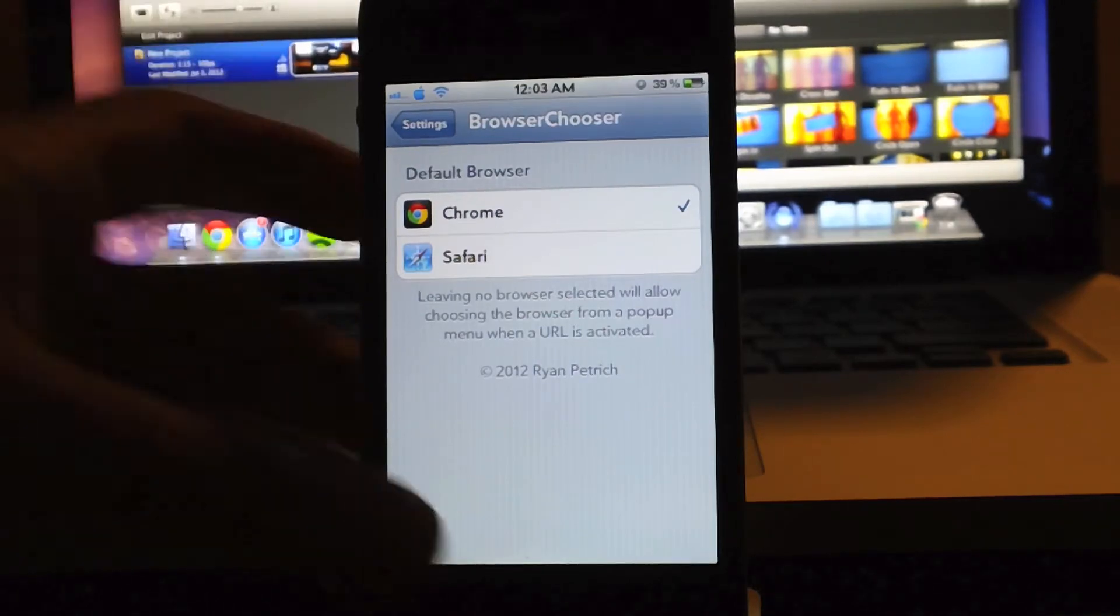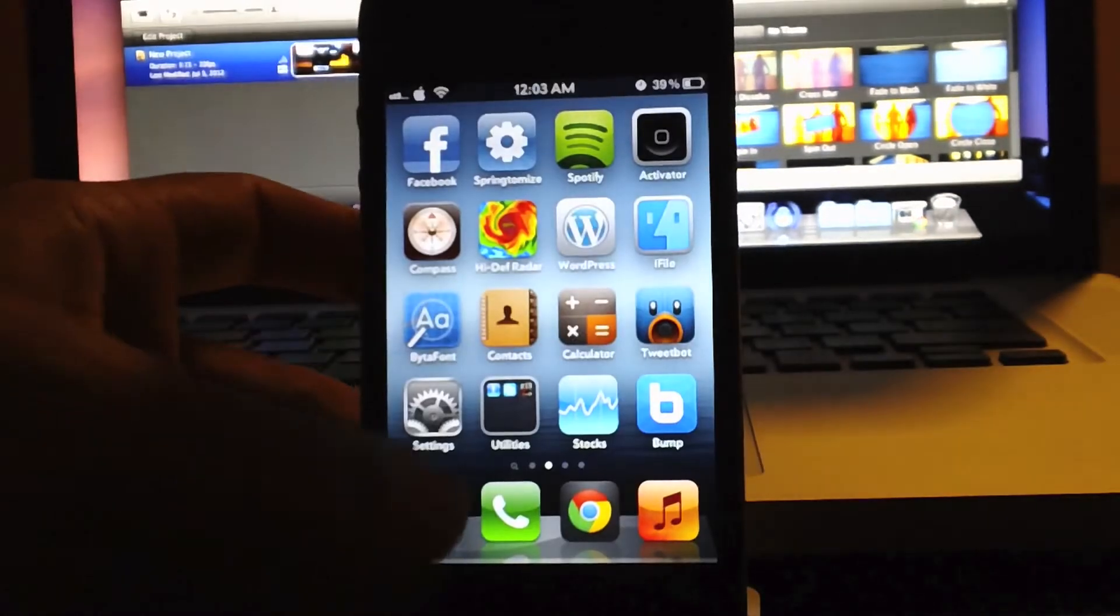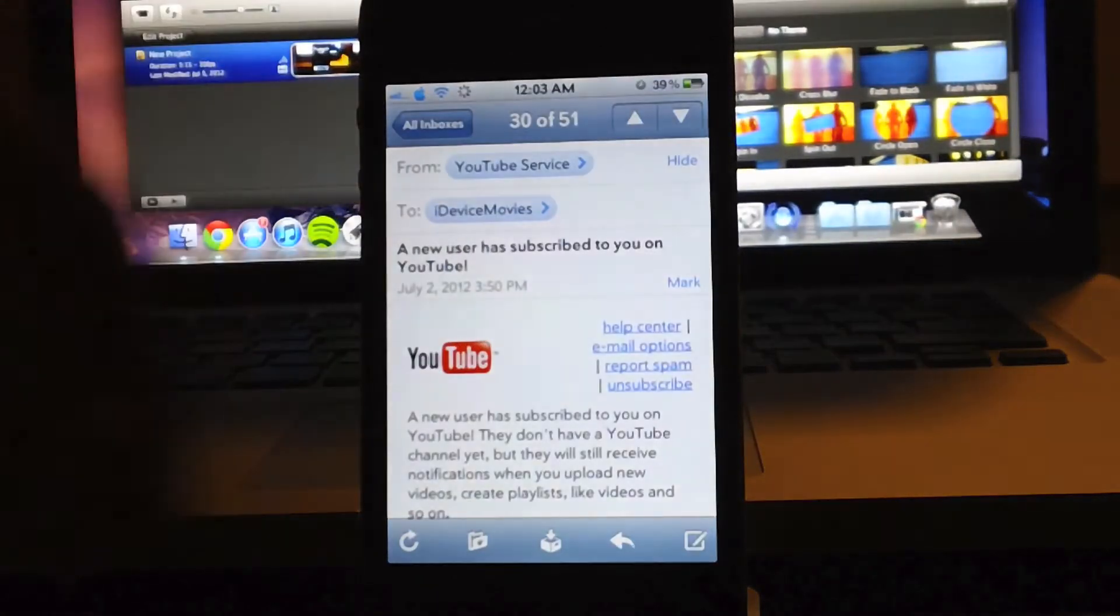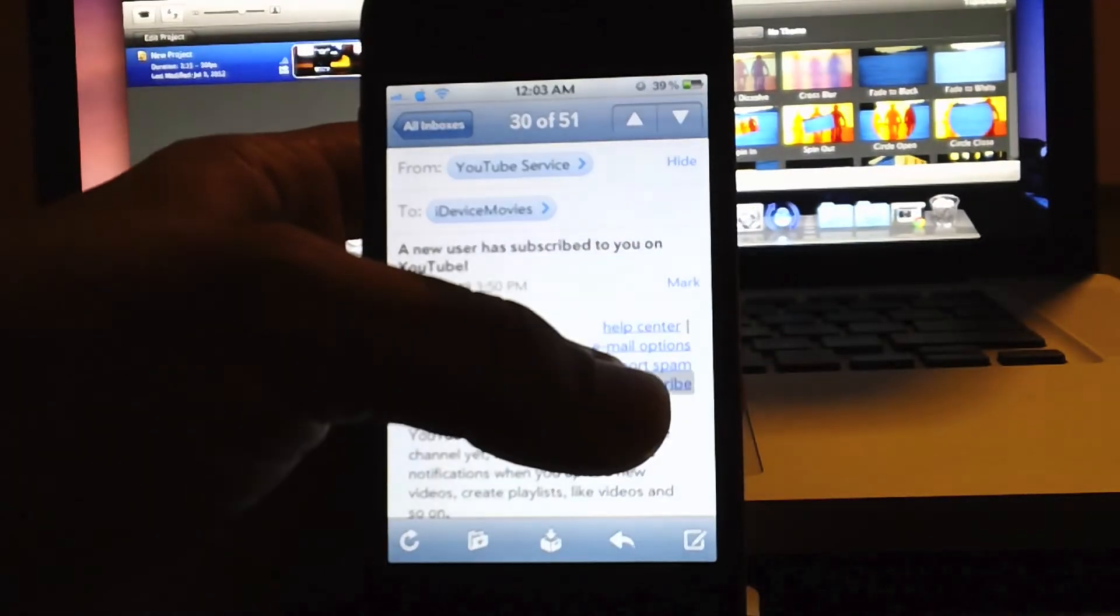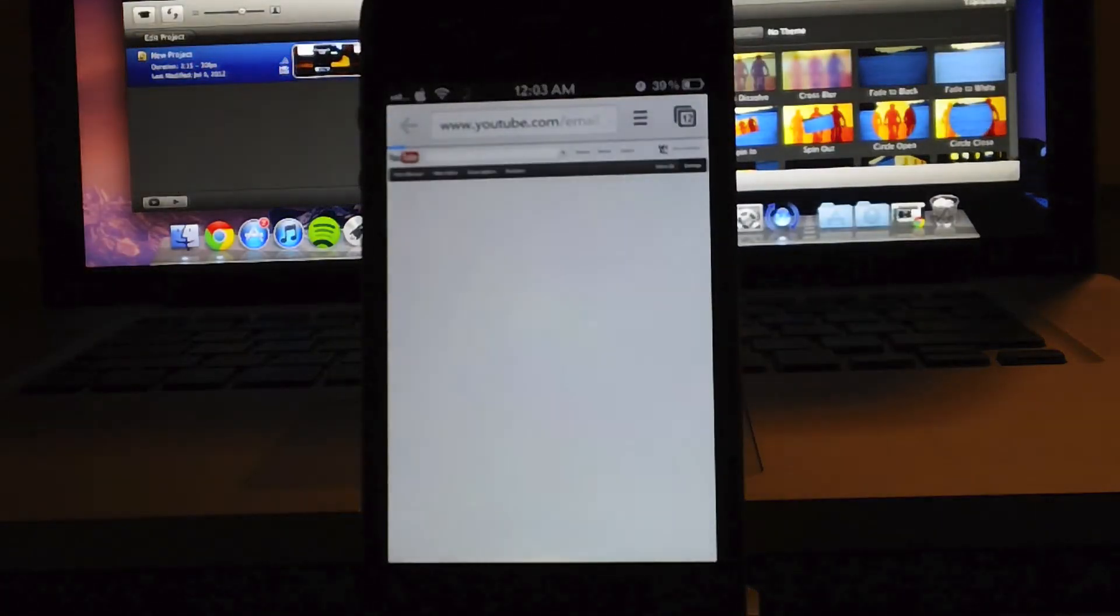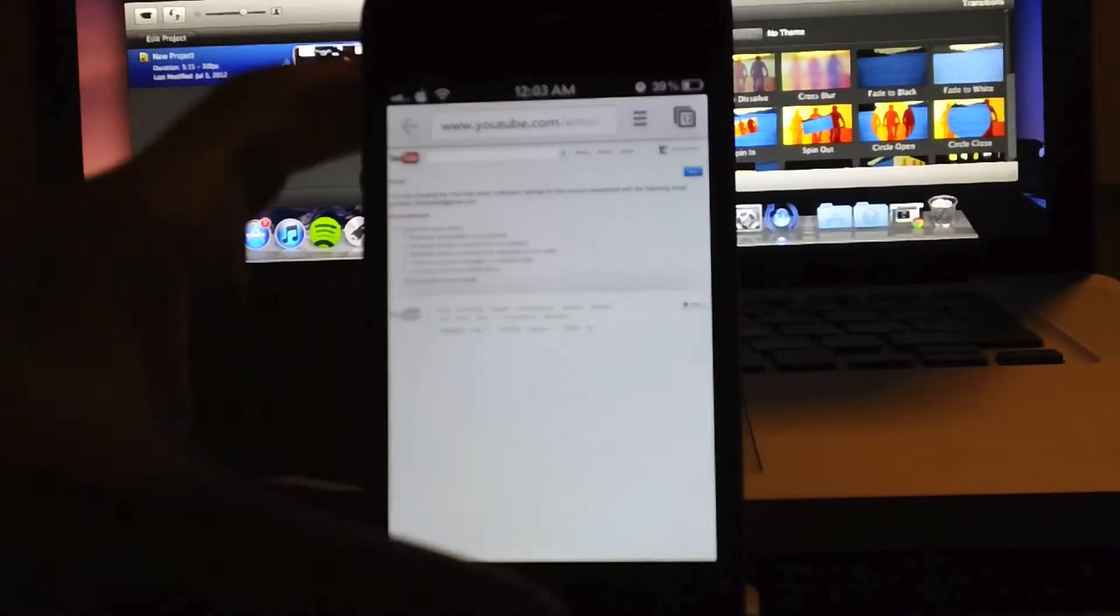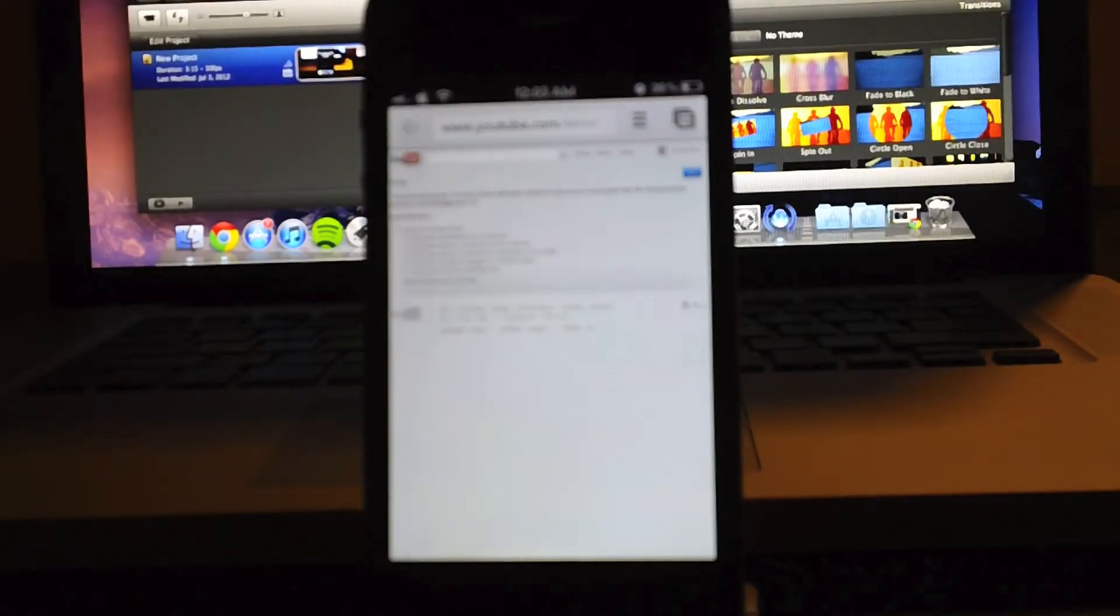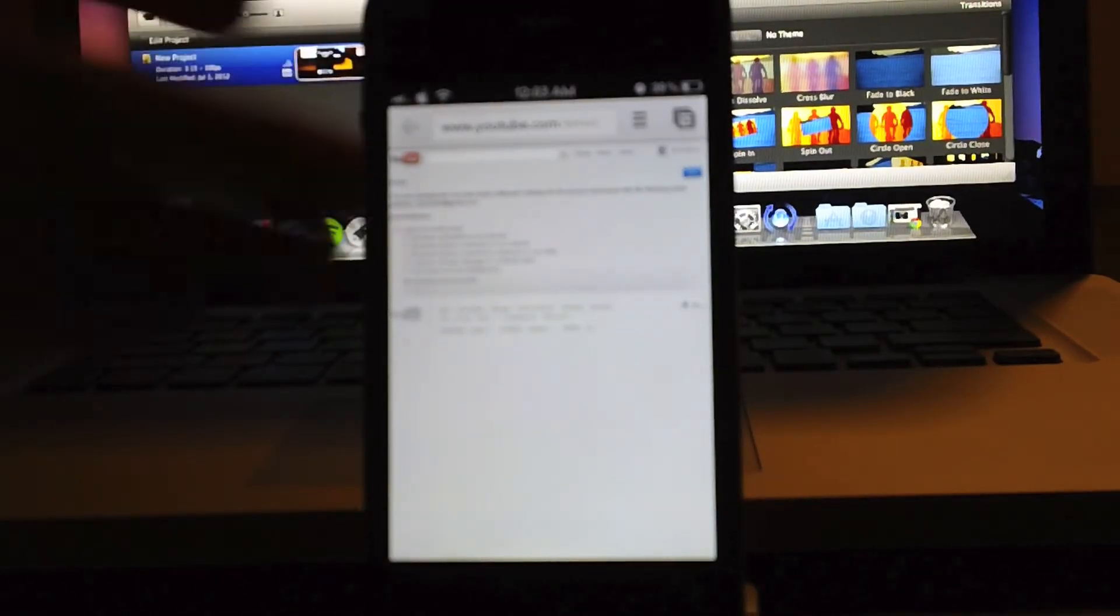So what I mean by that is if you get an email and it has a link within it, you can click that link and it will open up through the browser you have chosen within Browser Chooser. For instance, mine is Chrome.